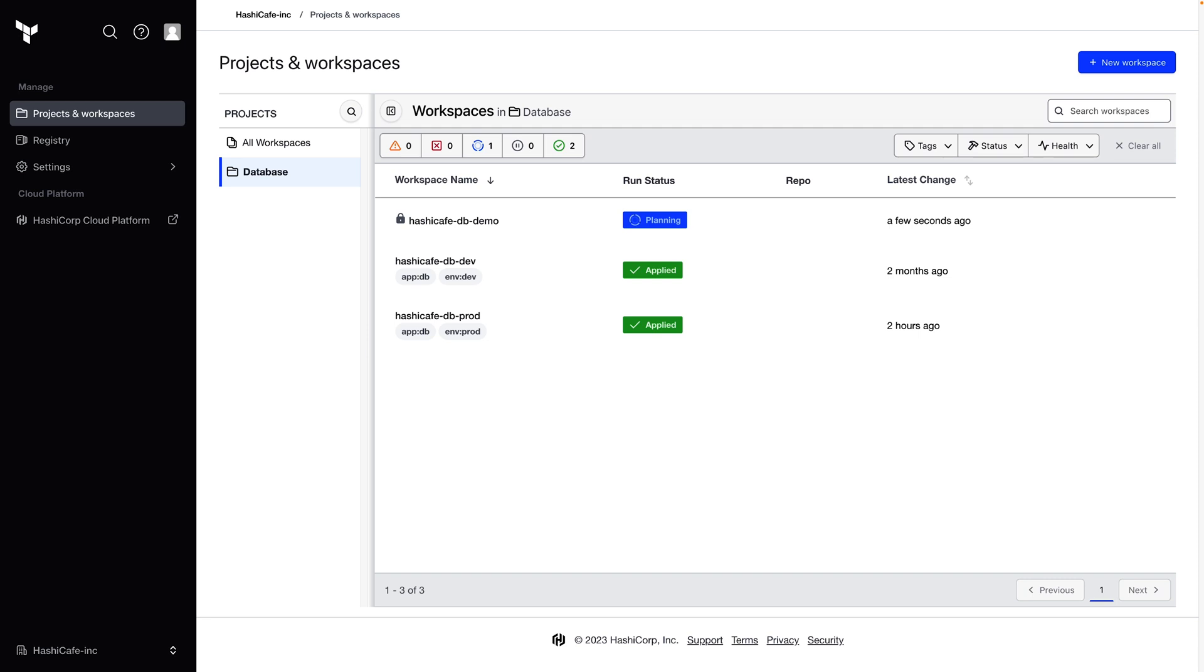So to wrap up, we learned how projects can help organize and manage workspaces in Terraform Cloud and how to assign permissions so our teams can manage the infrastructure they're responsible for. For more information about projects and workspaces, check out the Terraform Cloud documentation and tutorials at developer.hashicorp.com and head on over to cloud.hashicorp.com to get started today.